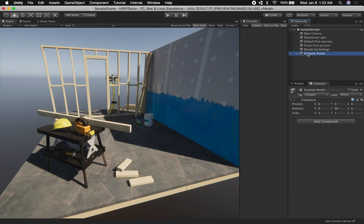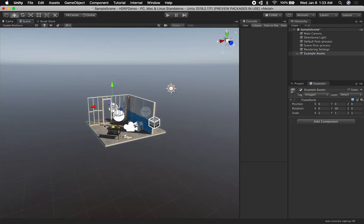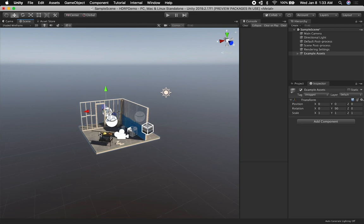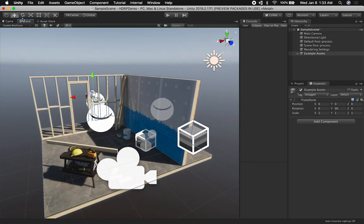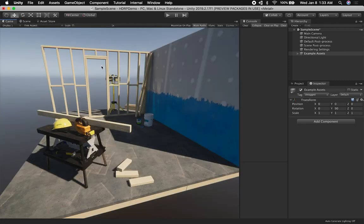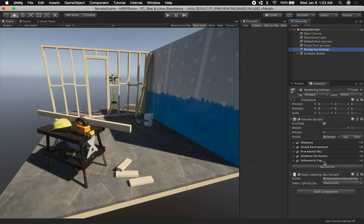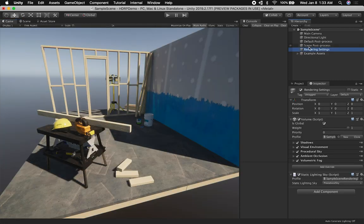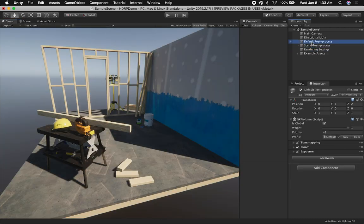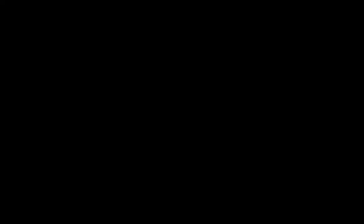That's honestly everything I wanted to show you. Just know that if you need to use HDRP, you can use the template, look at some of these settings, and then it depends on how you want to organize your scene. That's everything I wanted to show you today. If you guys have any questions, please let me know.